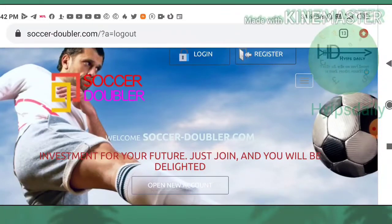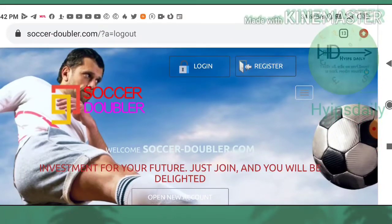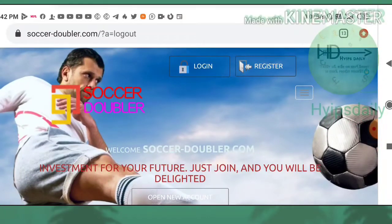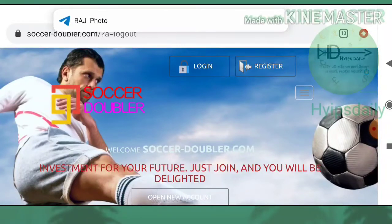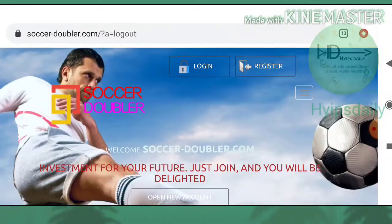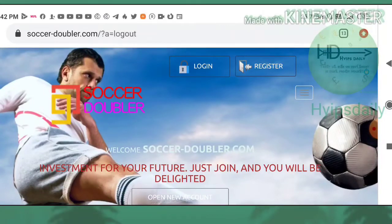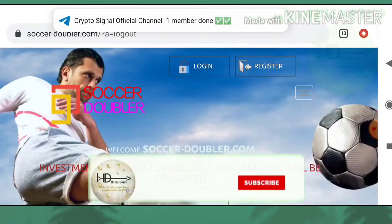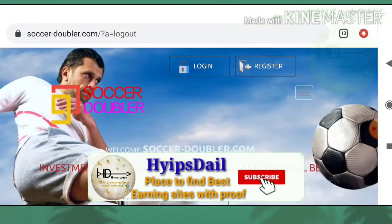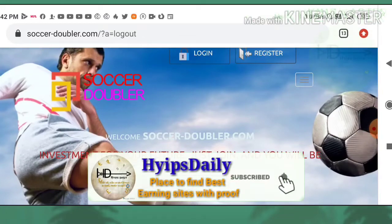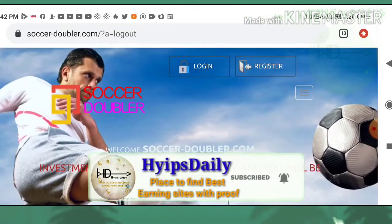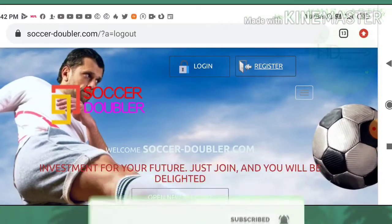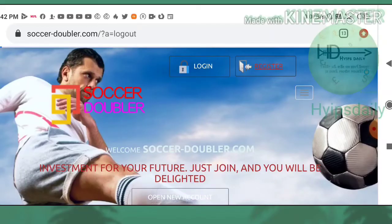After seeing all this, if you are interested to join here, you can click on the link in the description. After clicking on the link, it redirects you to the site. This is how the site's main page looks like. After that, just hit the register button.